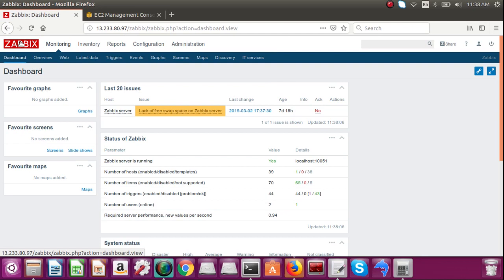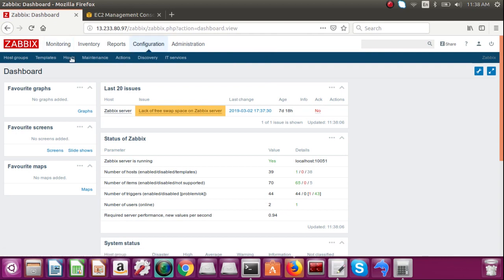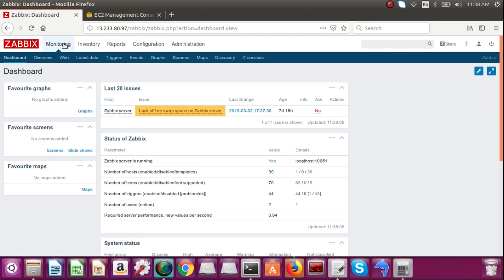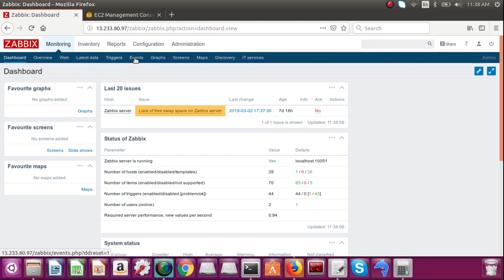Hi, welcome back. Today we are discussing this Zabbix dashboard: what is the meaning of monitoring, what is the meaning of configuration, and what is host in configuration. What is template in host configuration, what is host group, and what is monitoring - what is web, what is latest data, what is trigger, what is events, what is graph. So the overview of this dashboard we are going to do today.